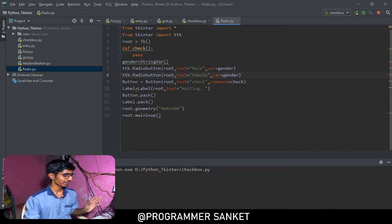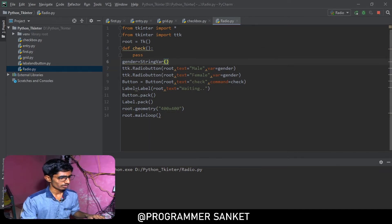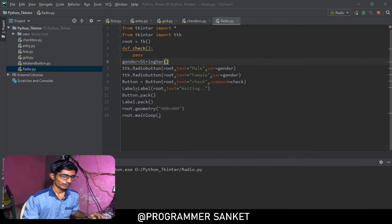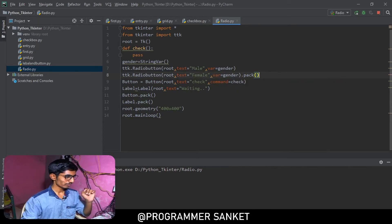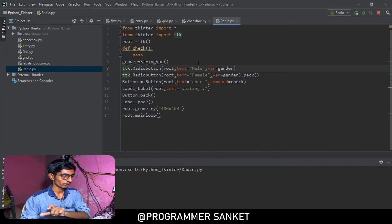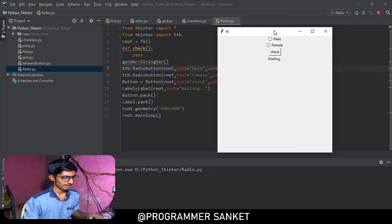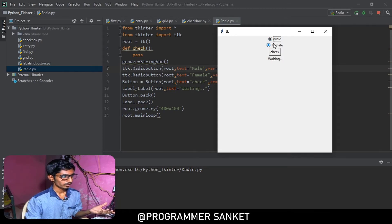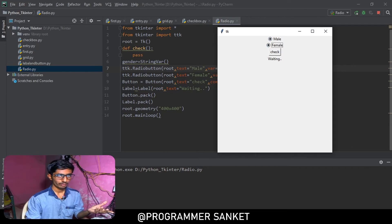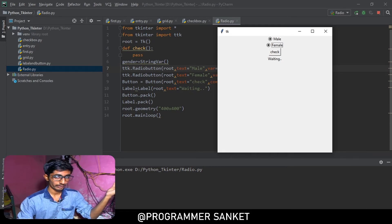It looks fine, but when I run it, it's working like a checkbox — both are checking at the same time. I need to pack them first. After packing and rerunning, I can see 'Male' and 'Female', but both can be checked simultaneously. That's a mistake. We want only one to be checked at a time, so how do we fix this?